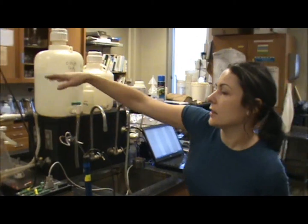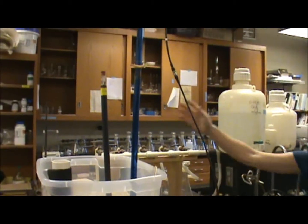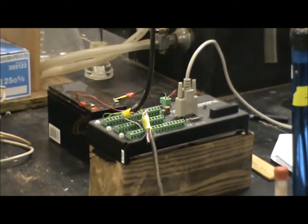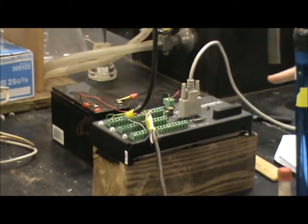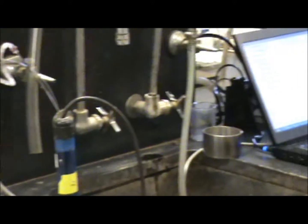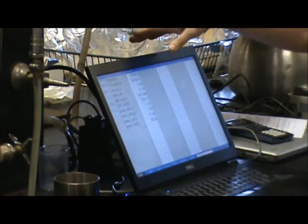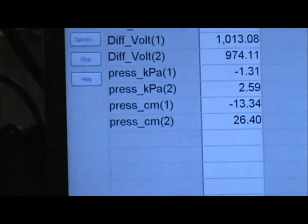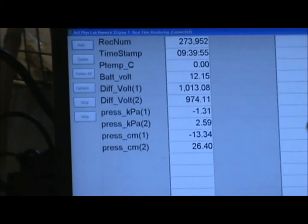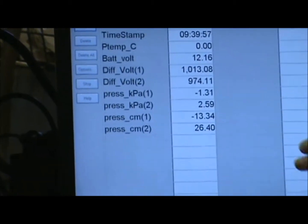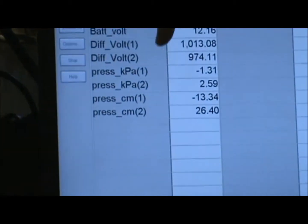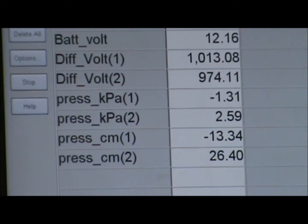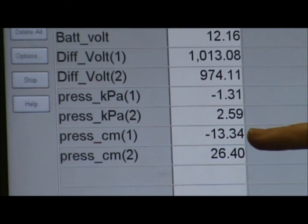These tensiometers are automatic — they're attached to a data logger that takes a reading every quarter of a second. Those readings are stored in memory and then averaged. The data is brought up in a computer program, where you get a pressure reading that is already converted to centimeters of water on the same screen.